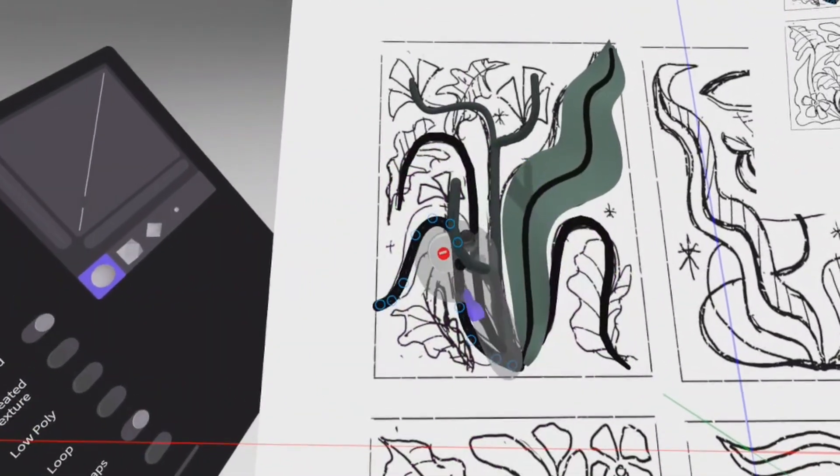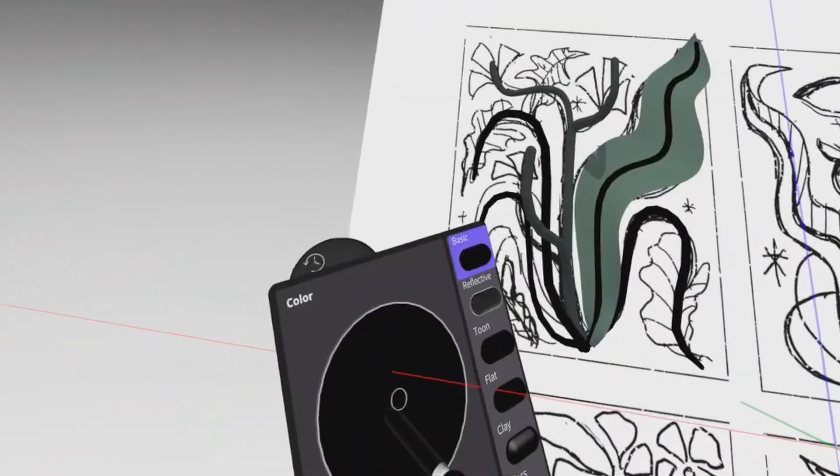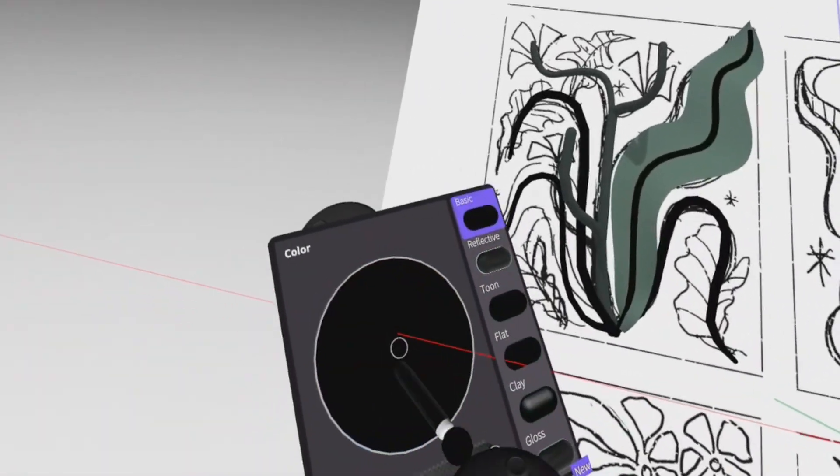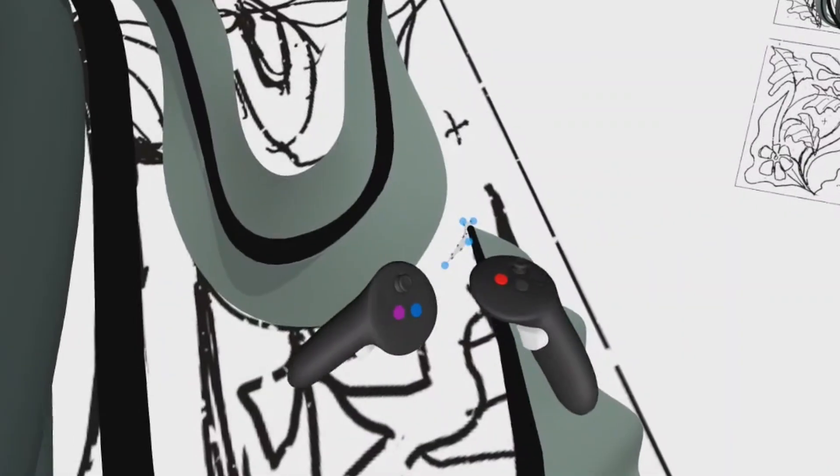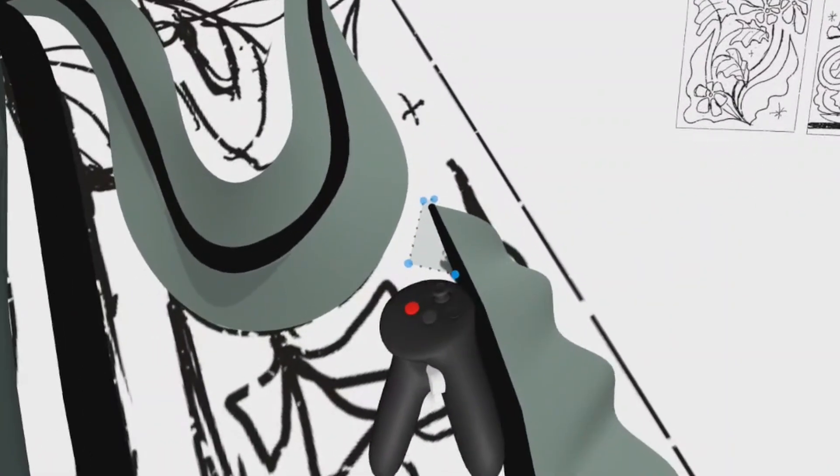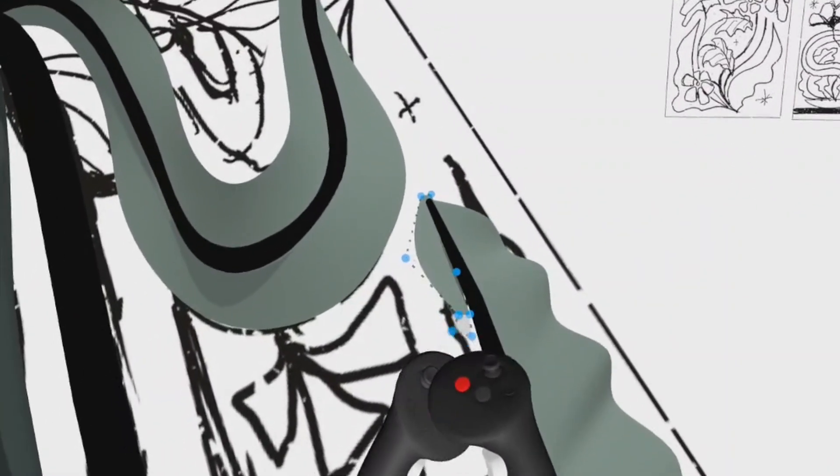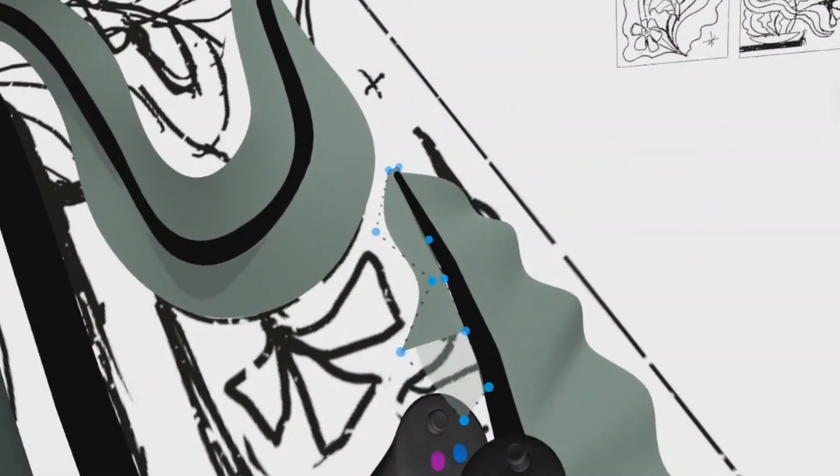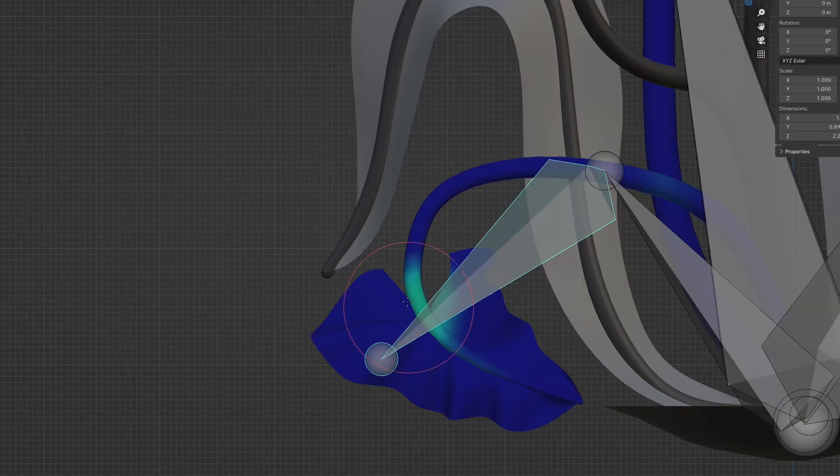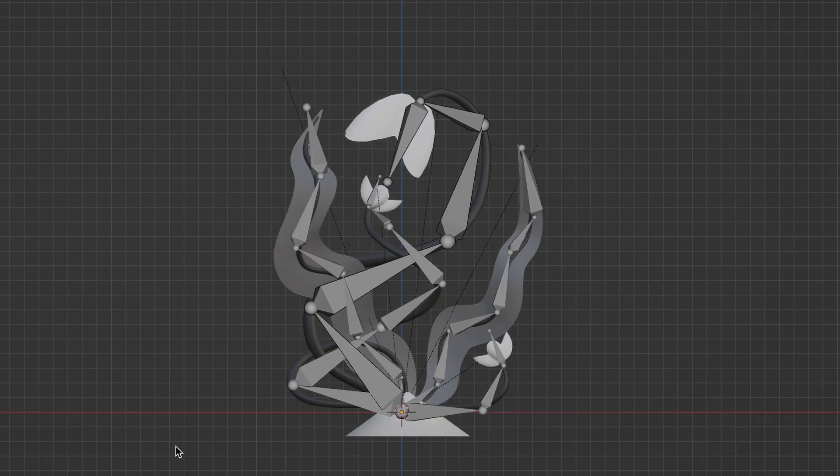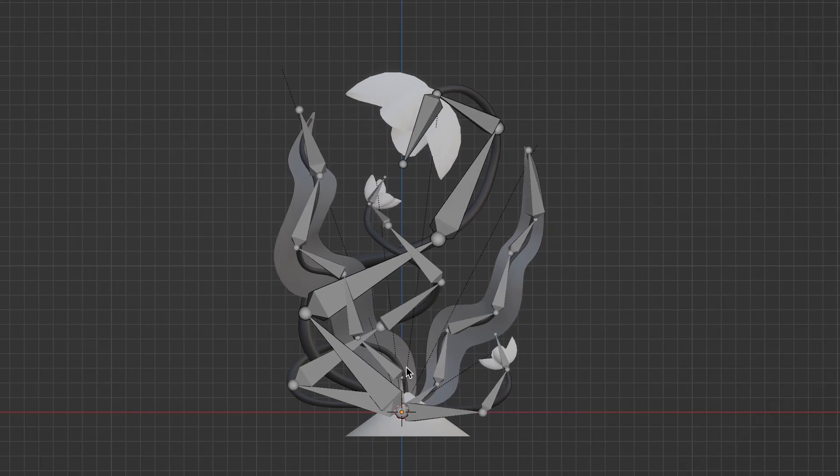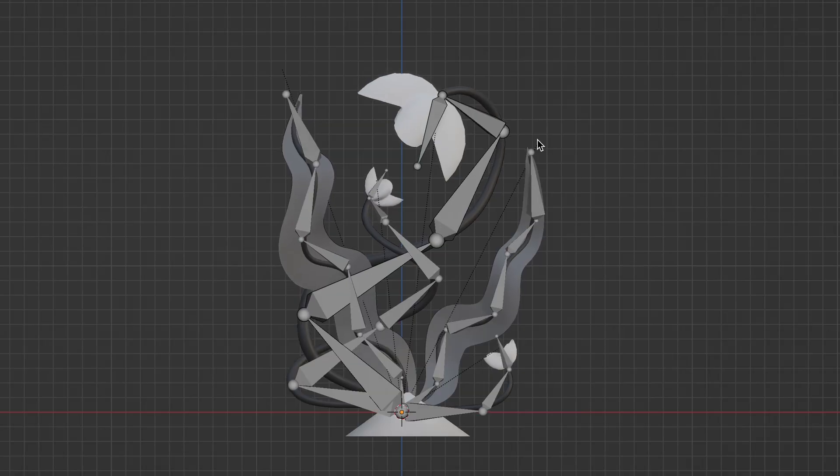I then brought those sketches into Gravity Sketch so that I could actually use them as reference material in VR where I sculpted them. I then exported those sculpts and brought them into Blender where I was able to really polish the 3D models and clean up the polygons. Later, I added an armature and animation to actually bring the flowers to life.